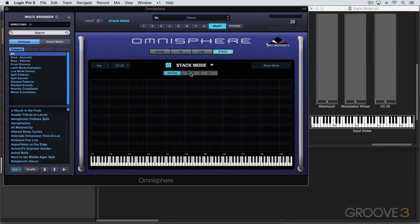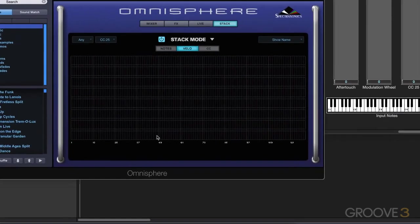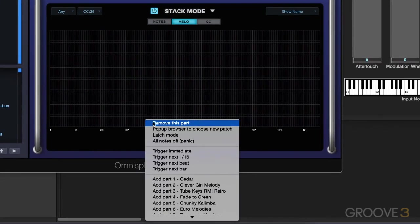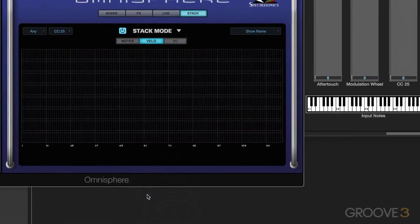In this video, we're going to look at working in velocity mode. Now we get the range of velocities horizontally here. I'm going to right-click and add a part, and I'm going to start by adding maybe this Clever Girl melody.